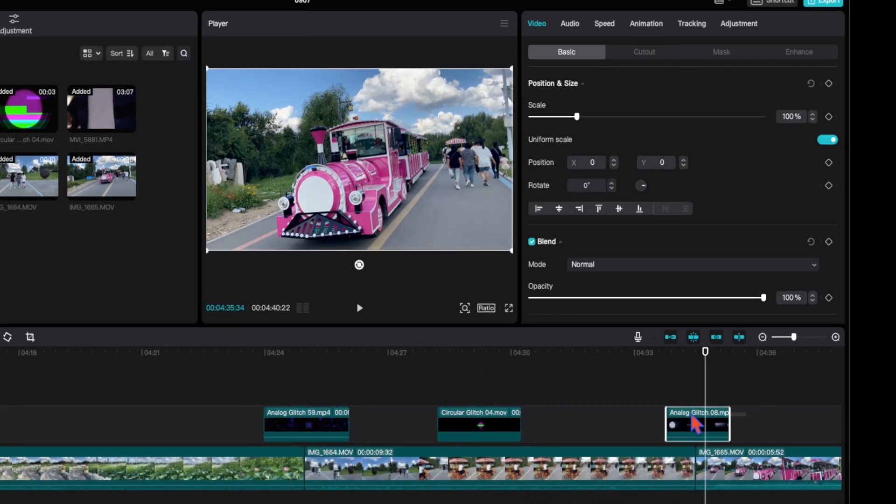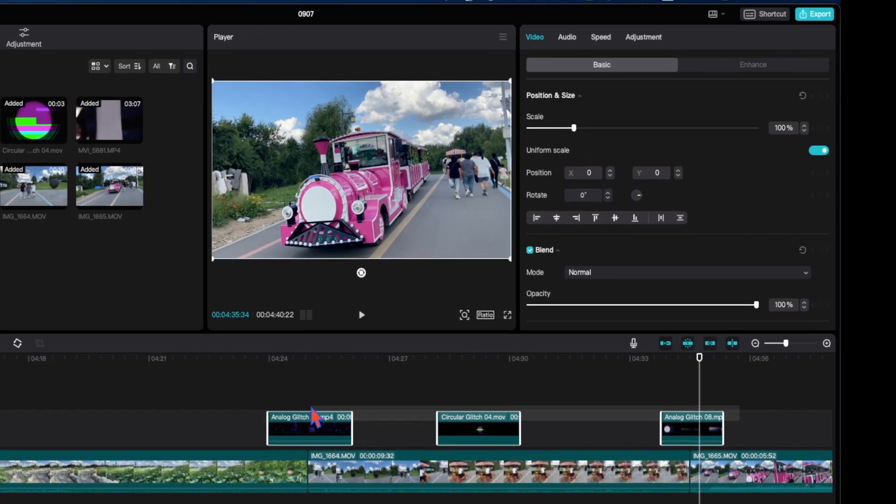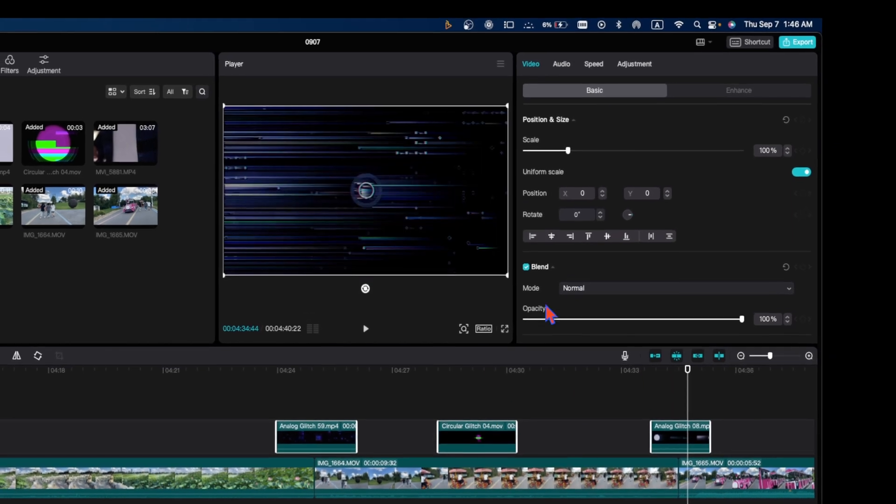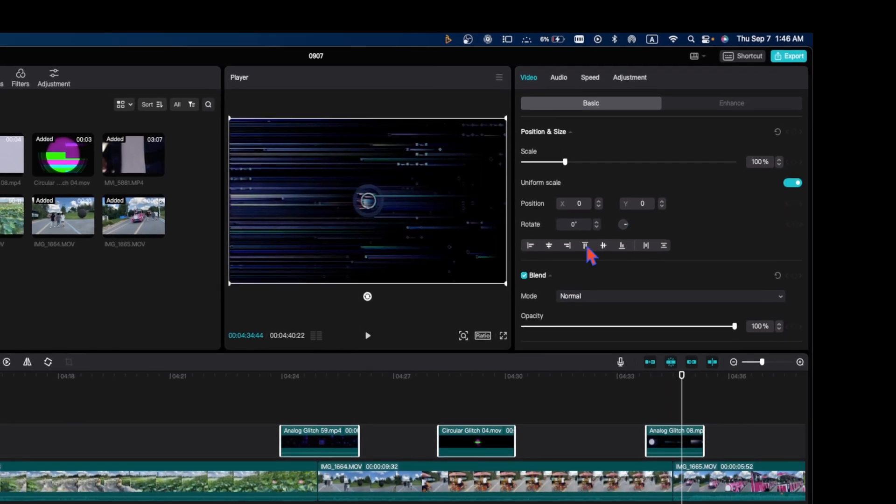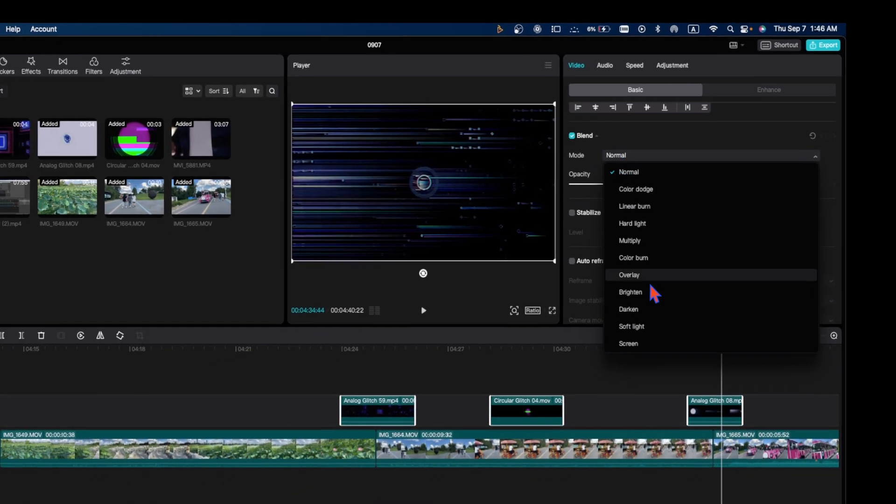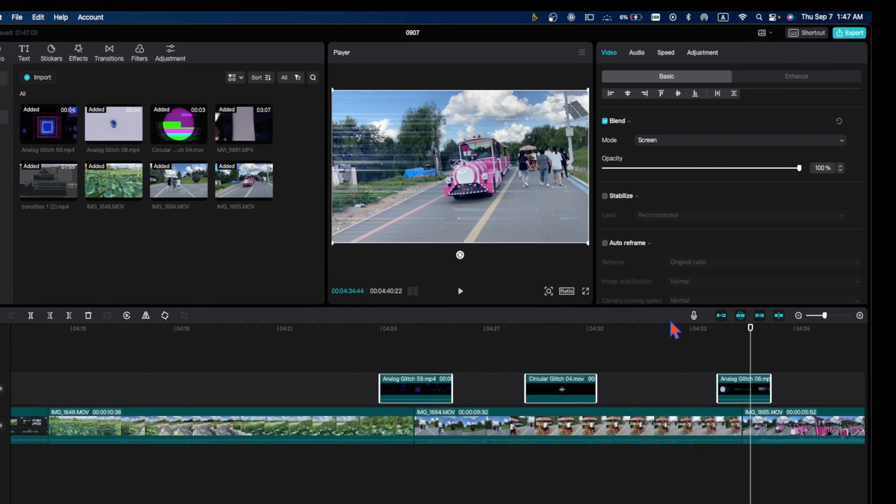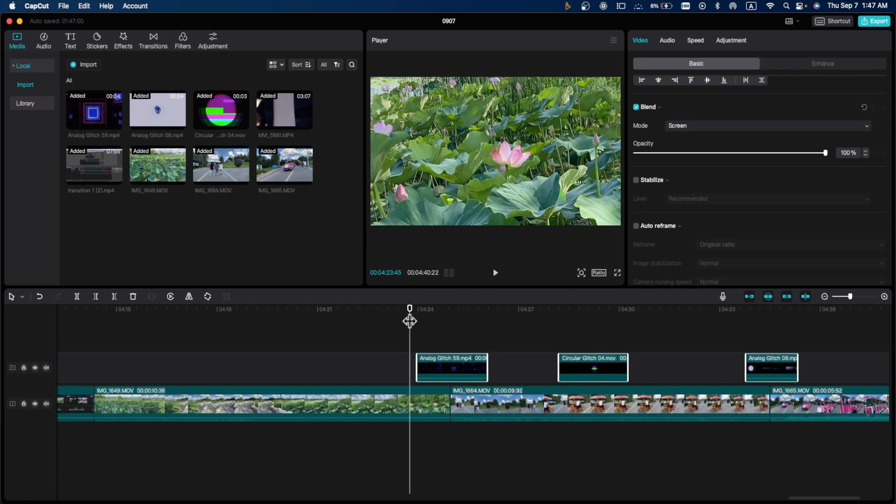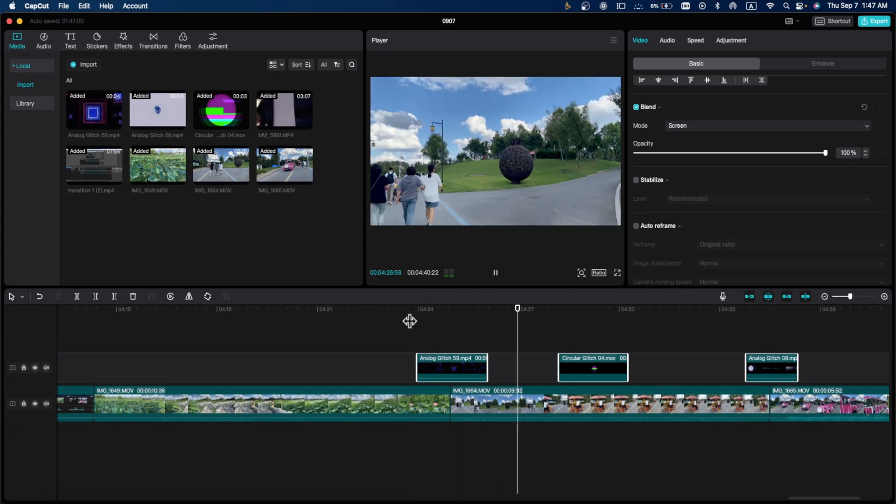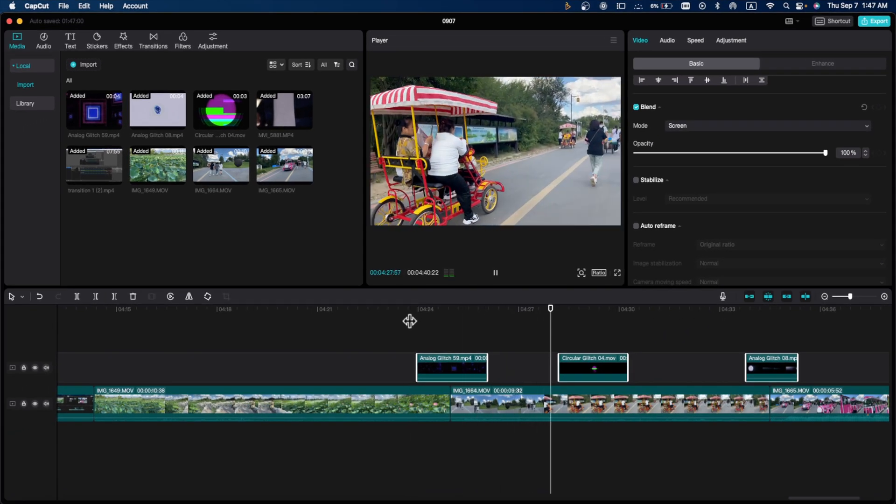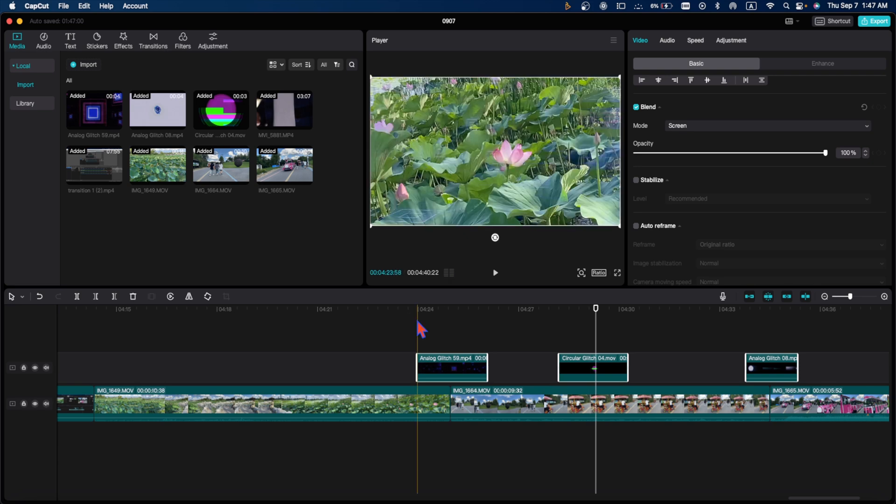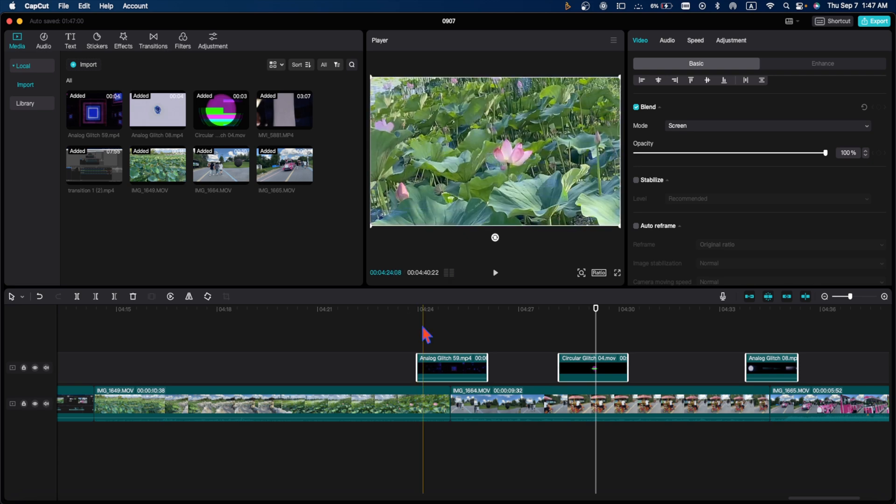Select all of them. Go to video, go to normal, and now go to screen. You can play some sound effects here to make it cooler and give it a more cinematic look.